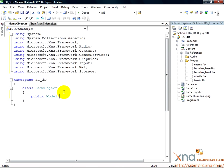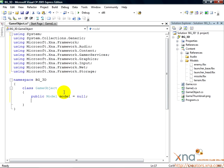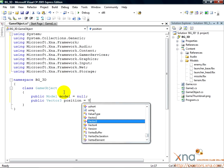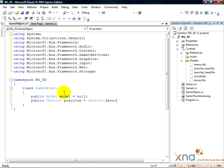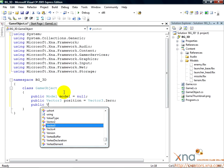public model lowercase model equals null, public vector3 position equals vector3.0, public